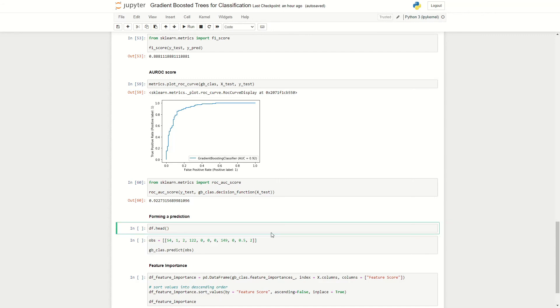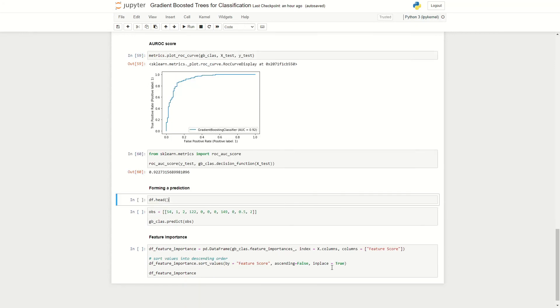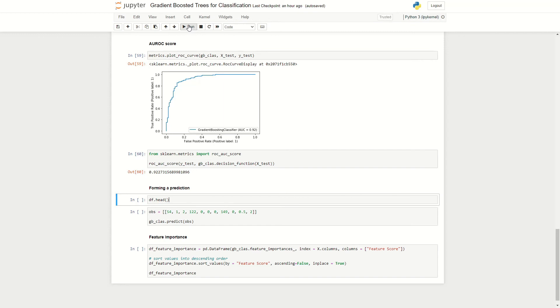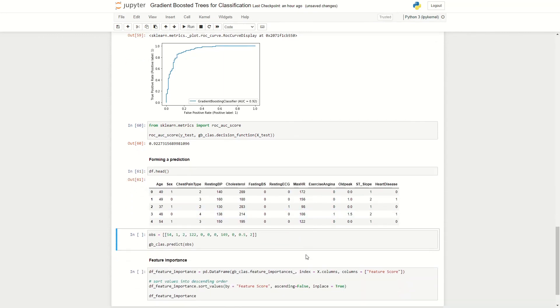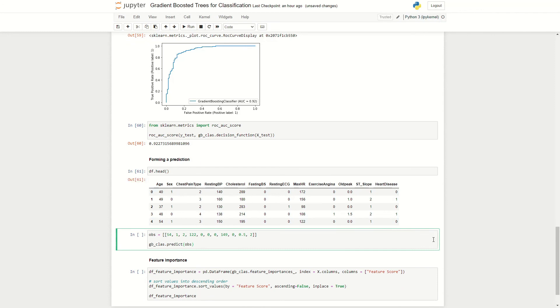So overall the algorithm is able to predict heart disease diagnosis quite well. So now that we have constructed our algorithm, we can go on to form predictions. So I'm just going to remind myself of the columns by looking at the first few rows of the data, which is given here. And now let's see if a new patient comes in with a new set of input variables, what would our algorithm predict for this individual?